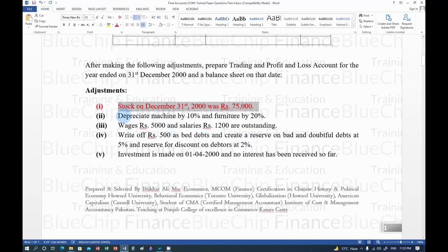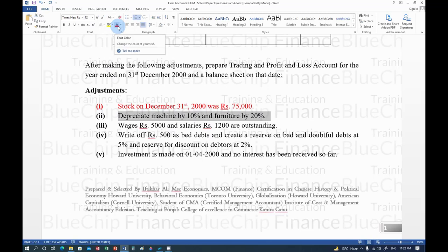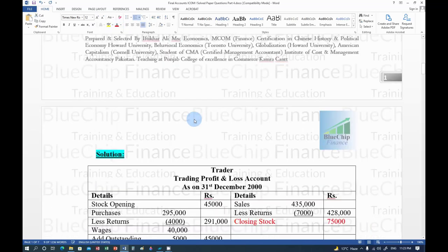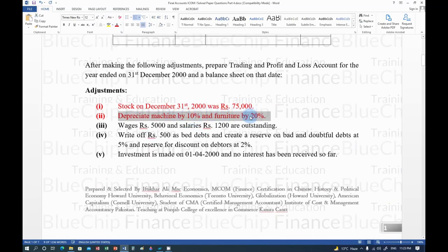The second adjustment is: depreciate machine by 10% and furniture by 20%. Depreciation is the wear and tear value — the reduction in value of fixed assets over time. There are two treatments: in the Balance Sheet, assets are written at reduced (book) value; and in the Profit and Loss Account, depreciation is shown as an expense on the debit side.